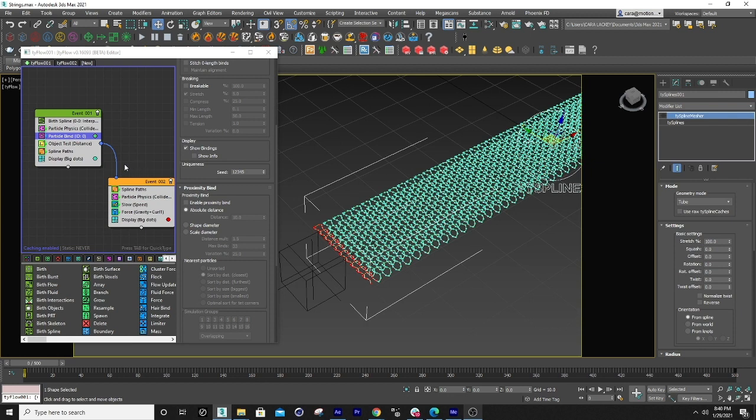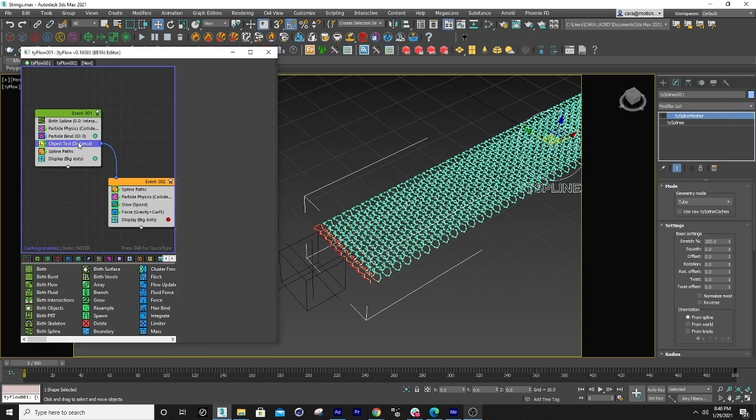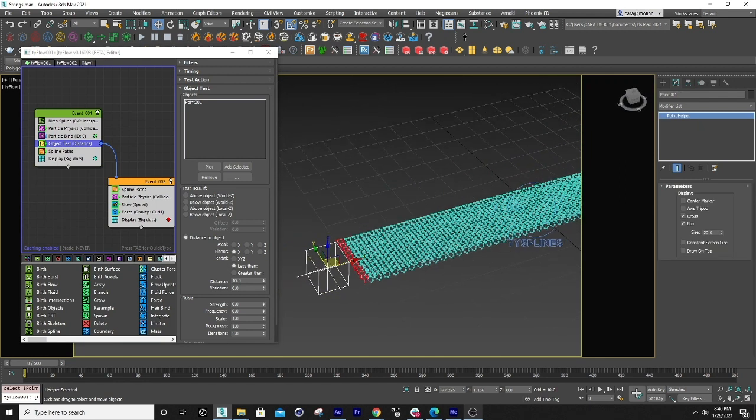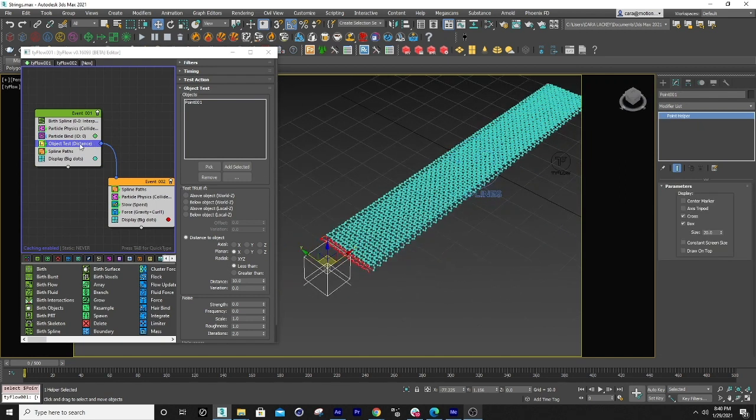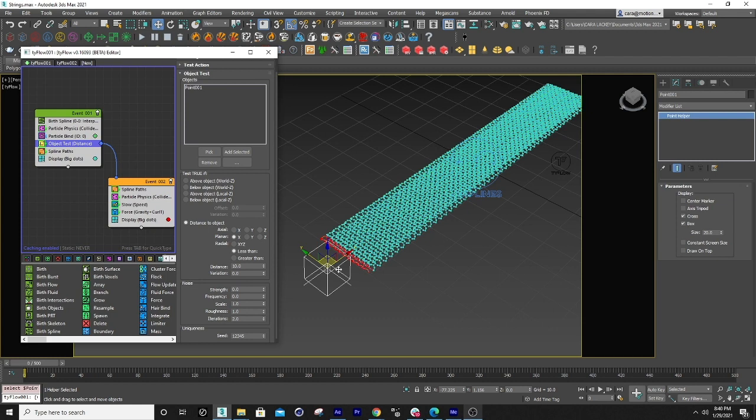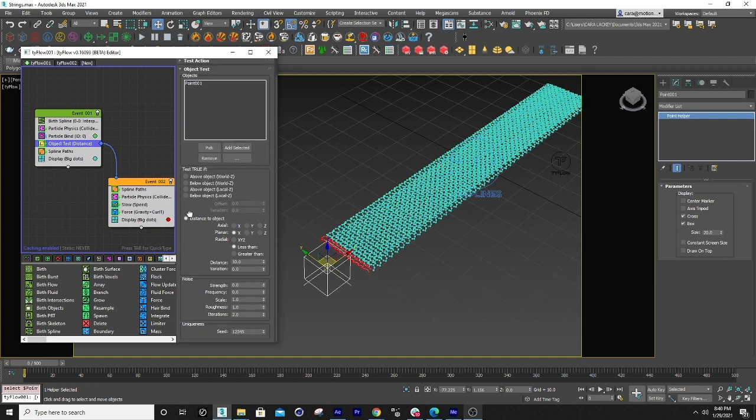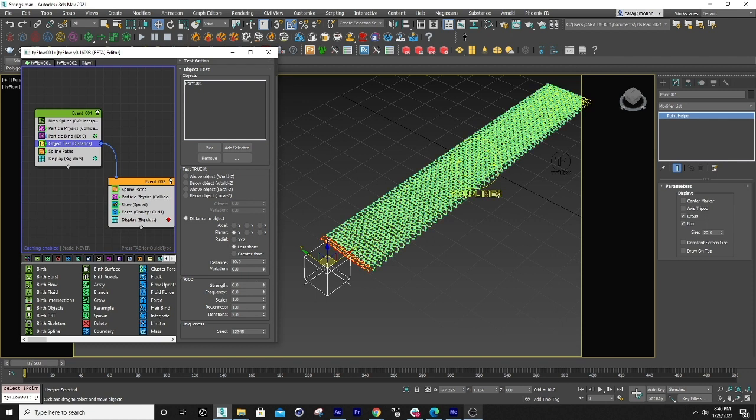So next after that what I did is I took an object here. I made a point and I used that as a distance. I didn't even animate it. I just set it right here and I guess for this test I didn't even put any noise on it.